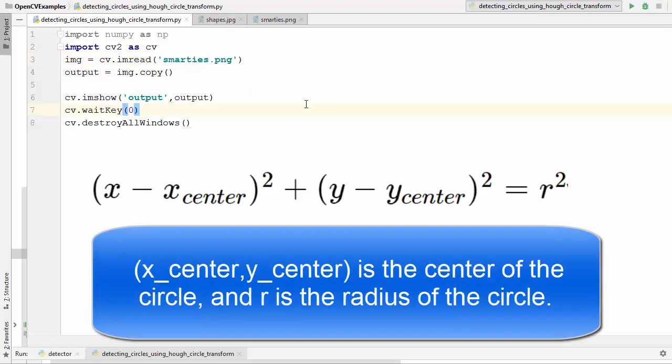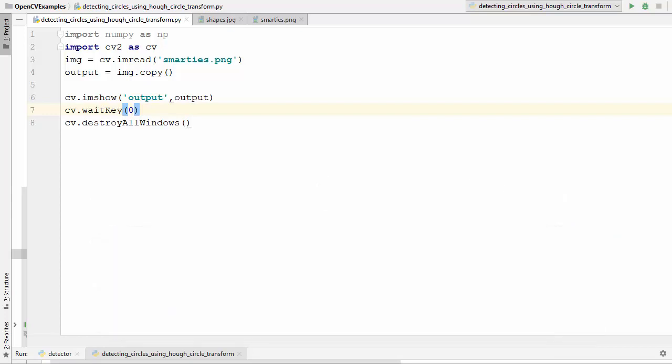A circle is represented mathematically by this equation which you see on your screen. Here x_center and y_center are the coordinates of the center and r is the radius of the circle. If you know these three parameters then you can draw a circle. So the coordinates and the radius of the circle are what we need to detect. Now let's see how the Hough circle method is applied using OpenCV.